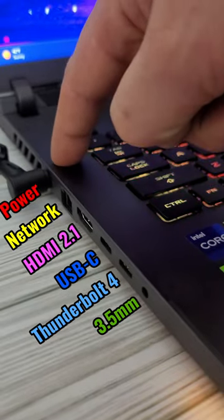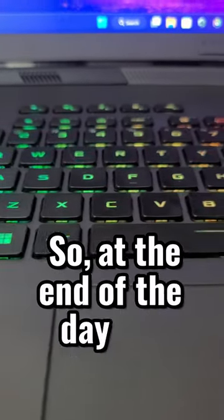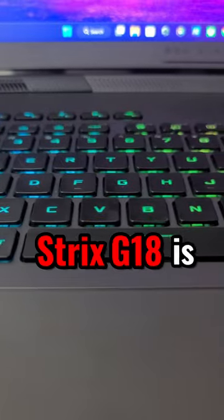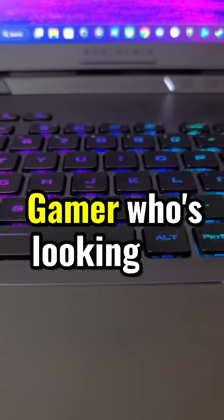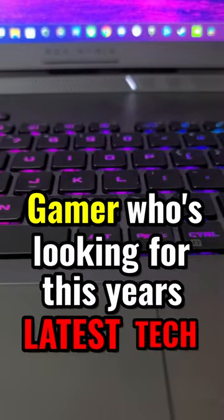So at the end of the day, the Strix G18 is a wonderful addition to any gamer who is looking for this year's latest tech.